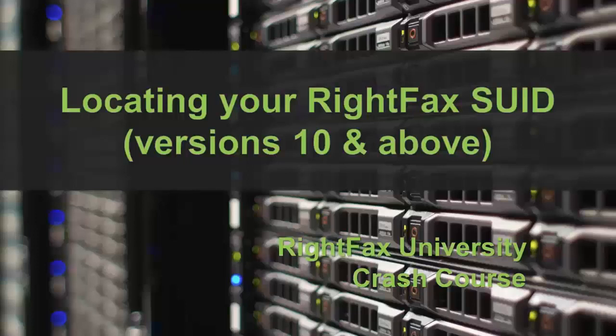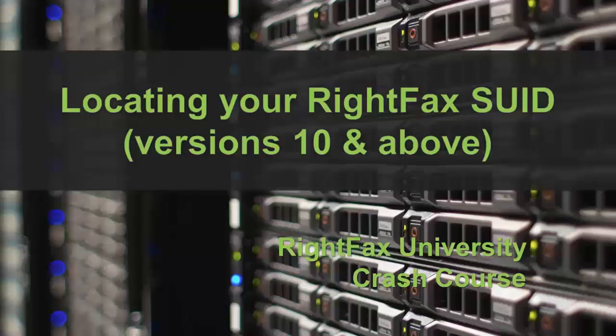Hello, welcome to the Rightfax University Crash Course. This video shows you where to locate your Rightfax SUID or System Identifier, the licensing code for your Rightfax installation for Rightfax versions 10 and higher.